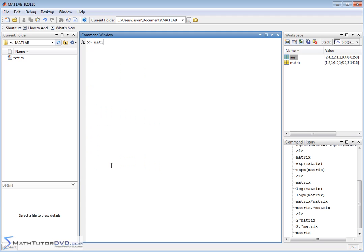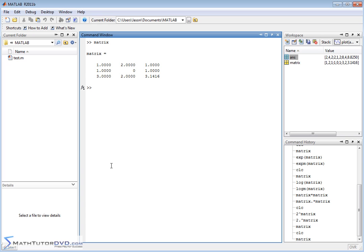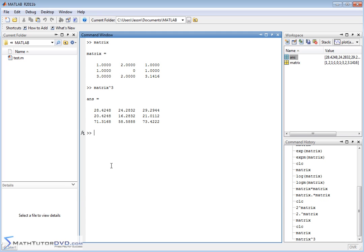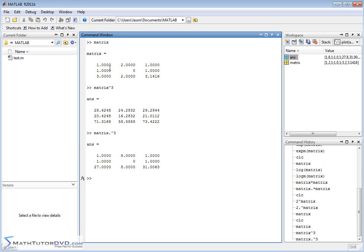The same thing happens if you raise the matrix itself to a power. A lot of students do matrix^3 and get confused — 1 to the power of 3 is not 28, 2 to the power of 3 is not 24. That's because matrix^3 uses the true mathematical definition of raising a matrix to a power. If you want element by element, you need matrix.^3 — then you get what you expect: 1 to the power of 3 is 1, 3 to the power of 3 is 27, 2 to the power of 3 is 8.